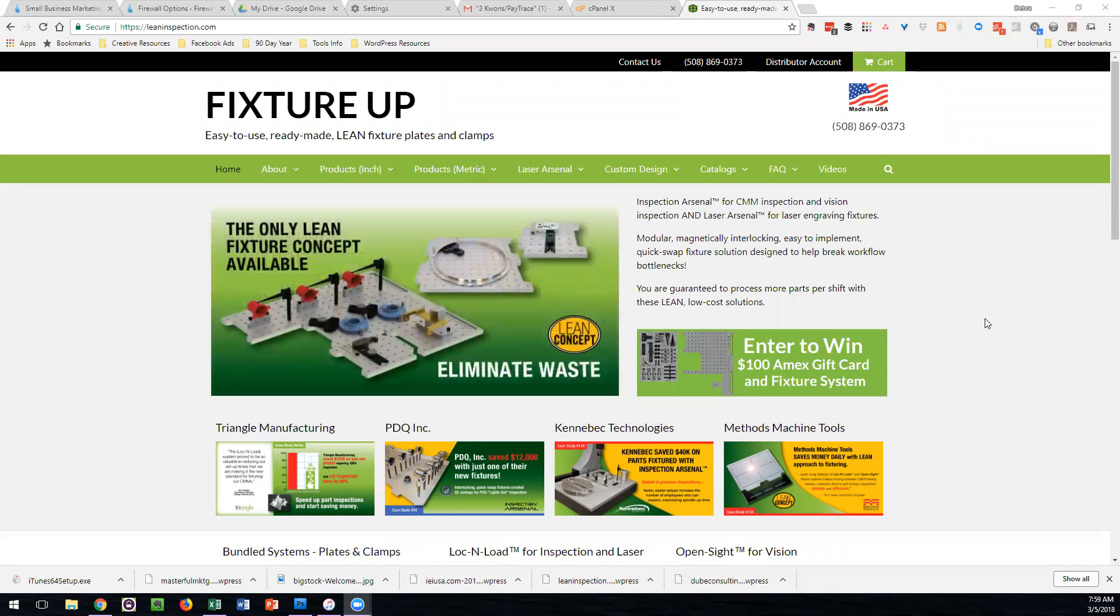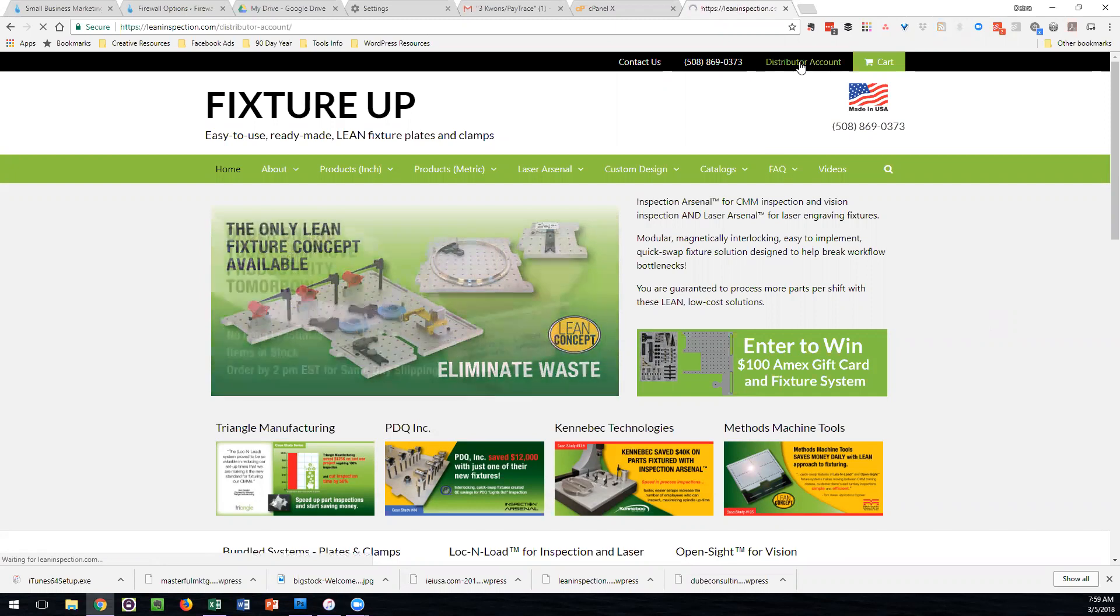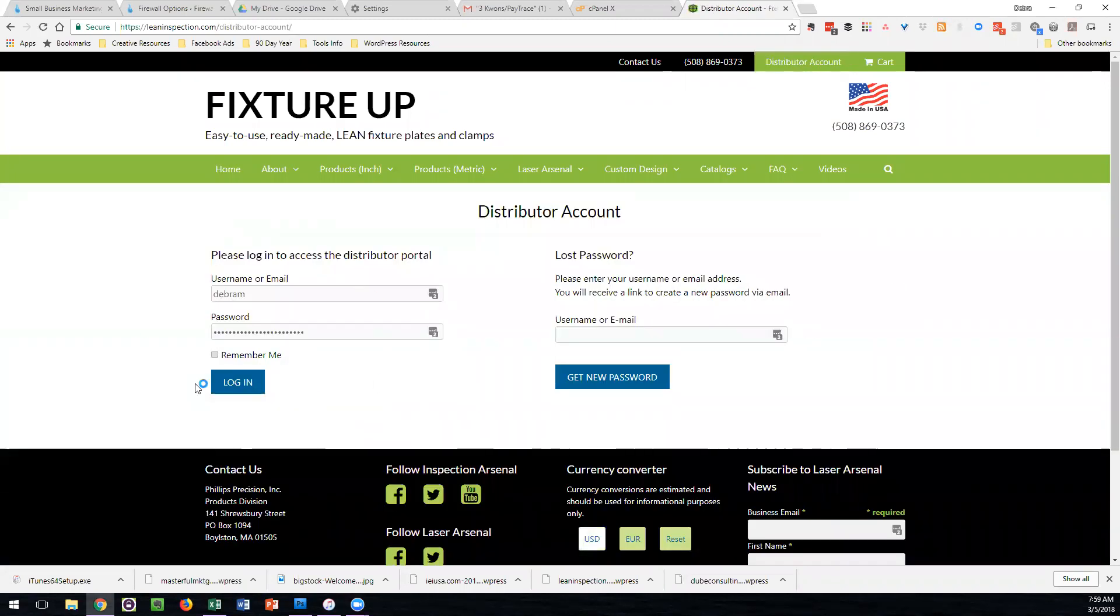In order to log in, you need an account. If you go up to the distributor account link in the top navigation, you'll be taken to a page where if you're not logged in, you'll be able to log into the portal, or if you don't know your password, you'll be able to retrieve it.